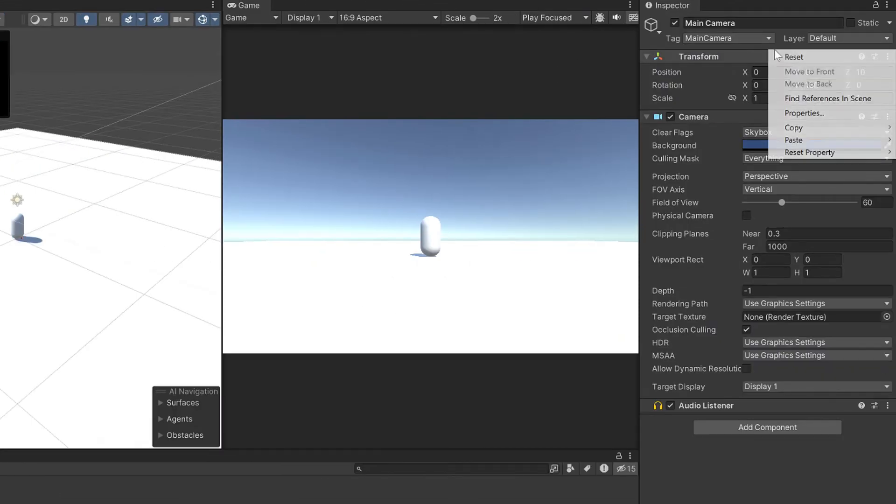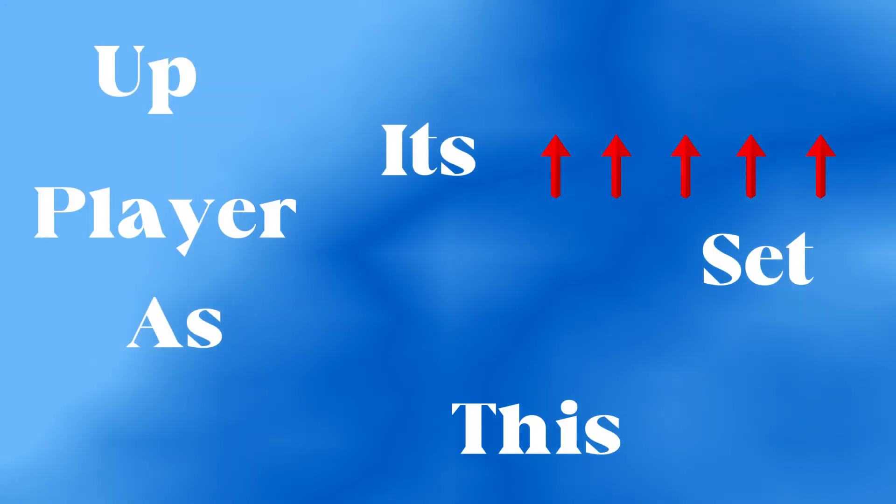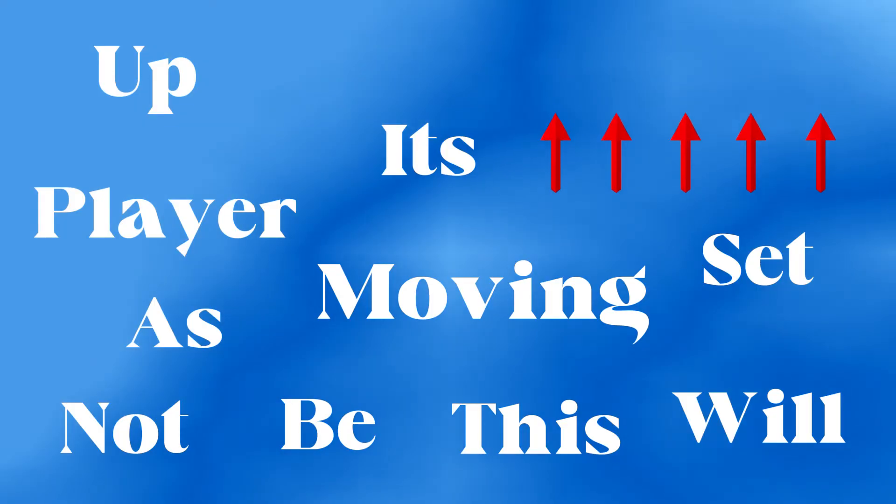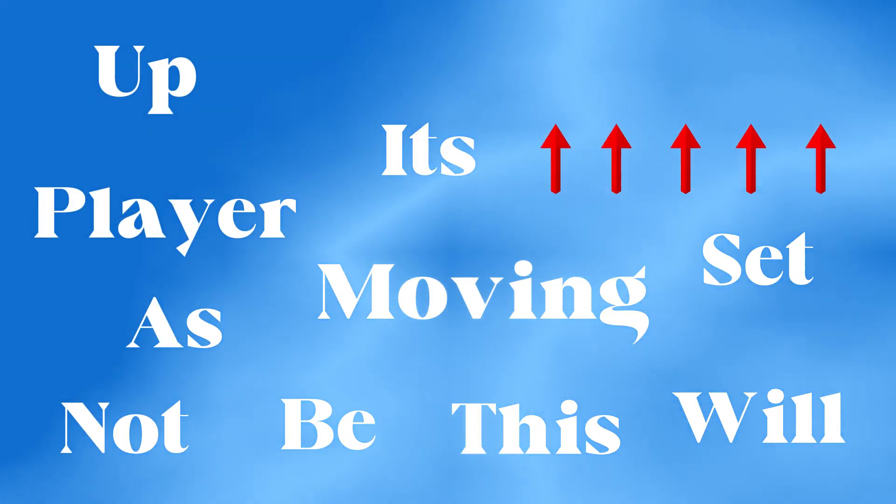reset its transform and drag it up a little bit. As it's set up this player will not be moving so if you want to control the player follow my tutorial here.